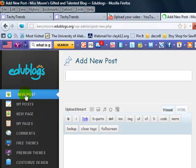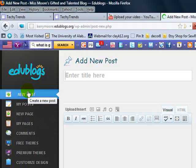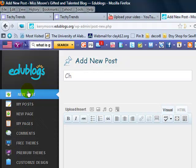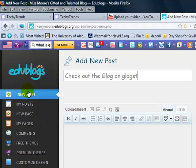out a blog that I made. So my title is going to be check out this blog on Glogster. Okay.